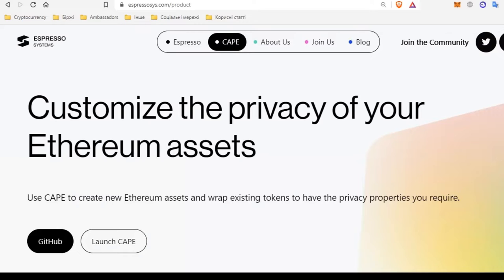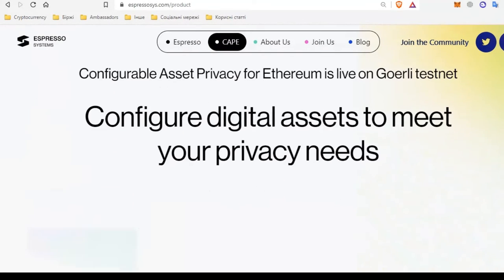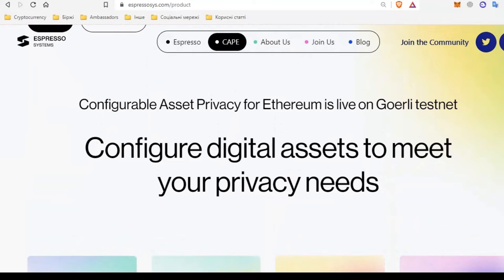Let's take a look at CAPE. This is a program that allows the token creator to filter and define what information about token transactions they want to hide and what to show. Creators have freedom of choice and can be sure that the data they have hidden will not be noticed by others. At the moment Ethereum does not provide very secure private options, so CAPE users will get the best and control the options for signing, receiving and storing assets.